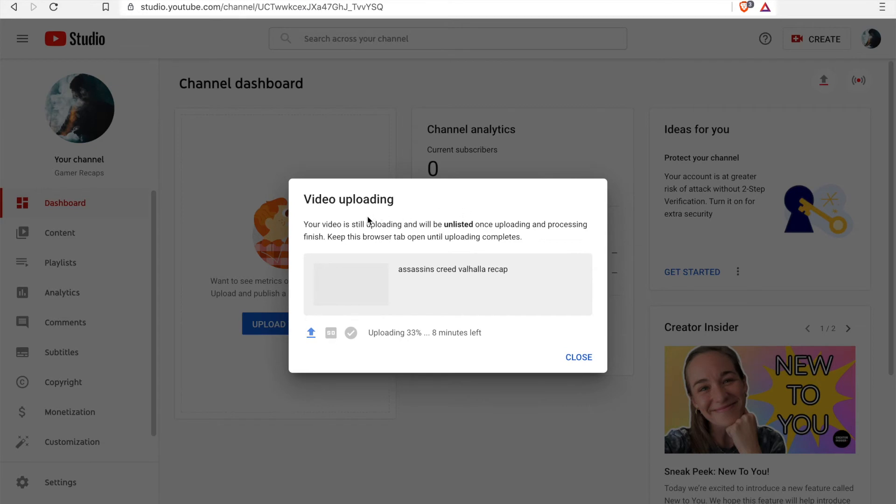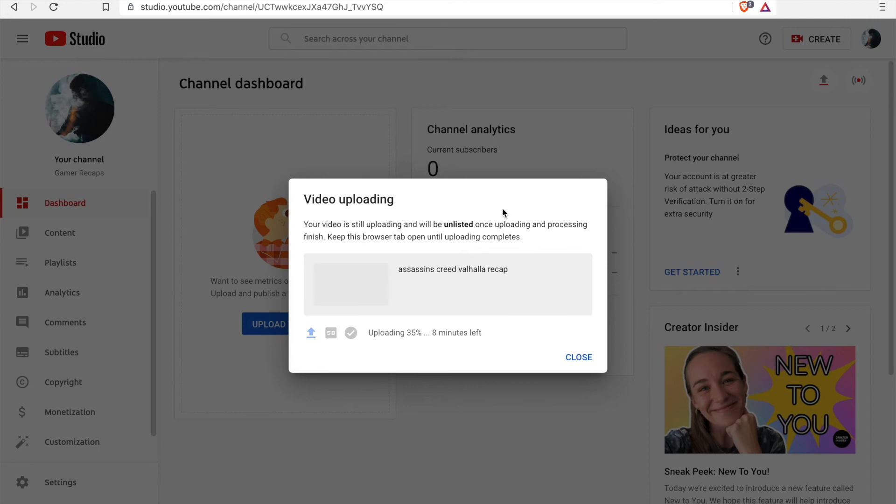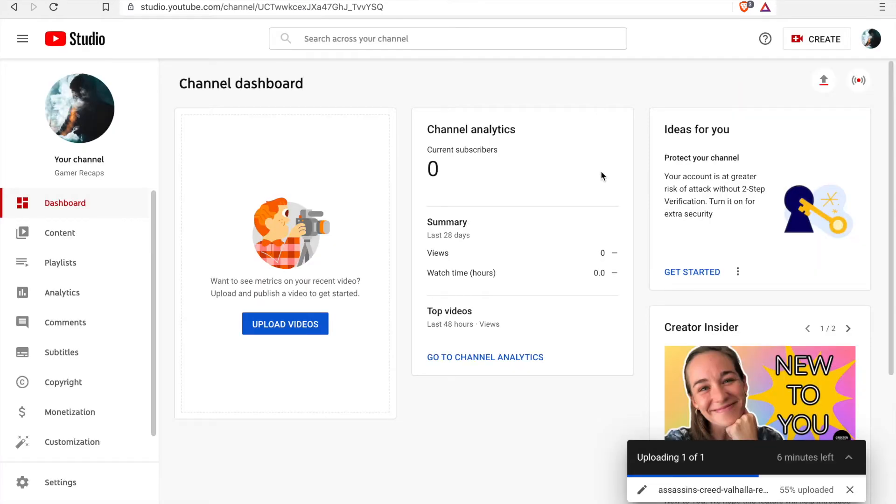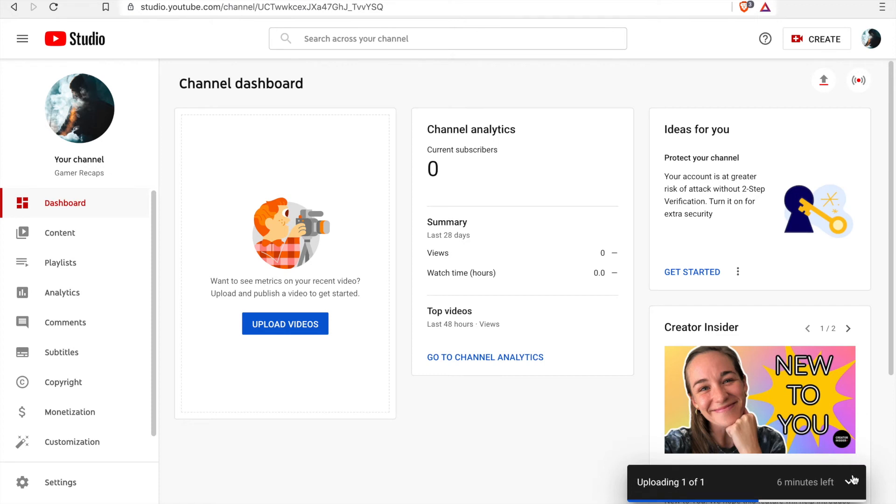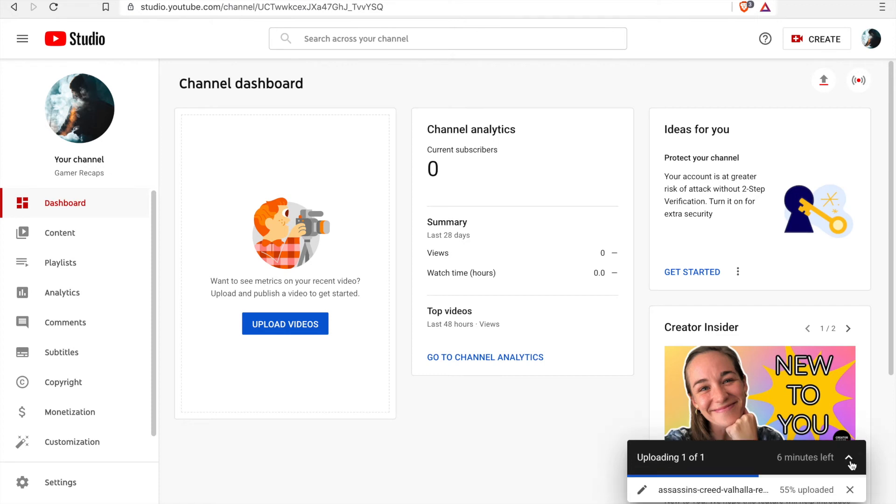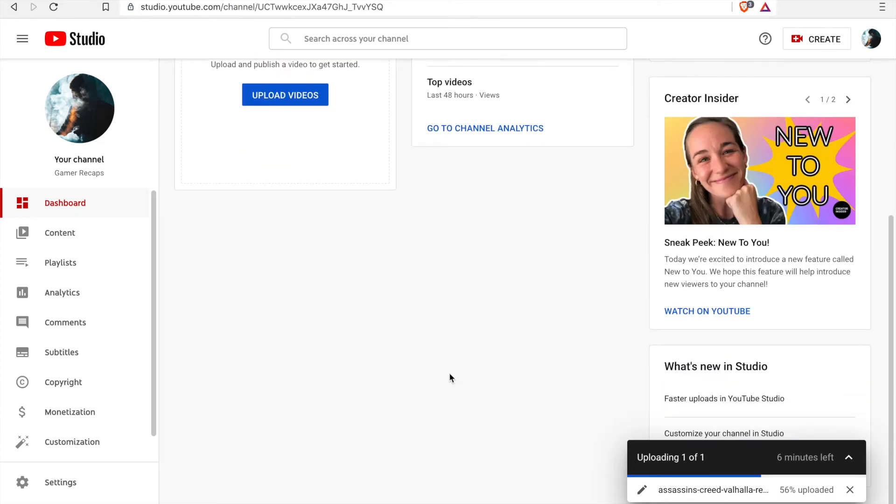So if you go ahead and click the finish button you can see that the video is still uploading right now and it's telling us that there's approximately eight minutes left to complete the upload. So that will happen in the background and you can see it at the bottom right of our screen now.